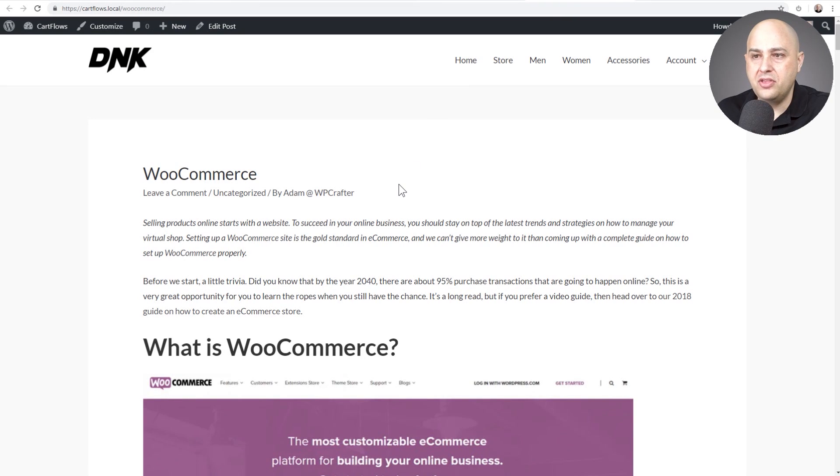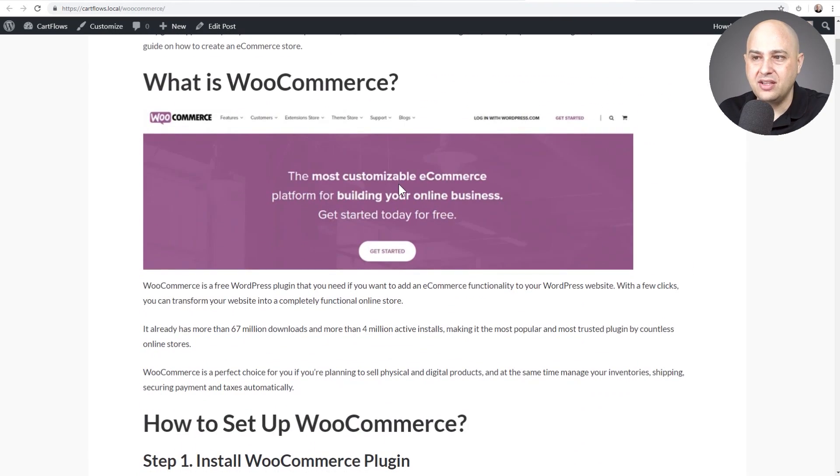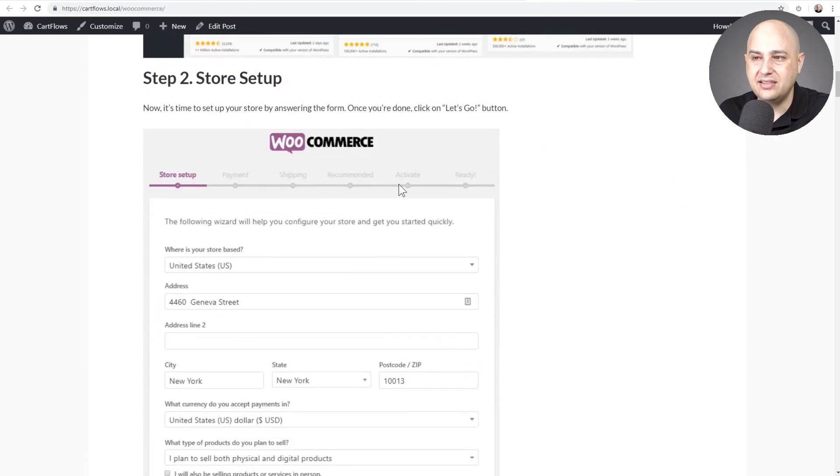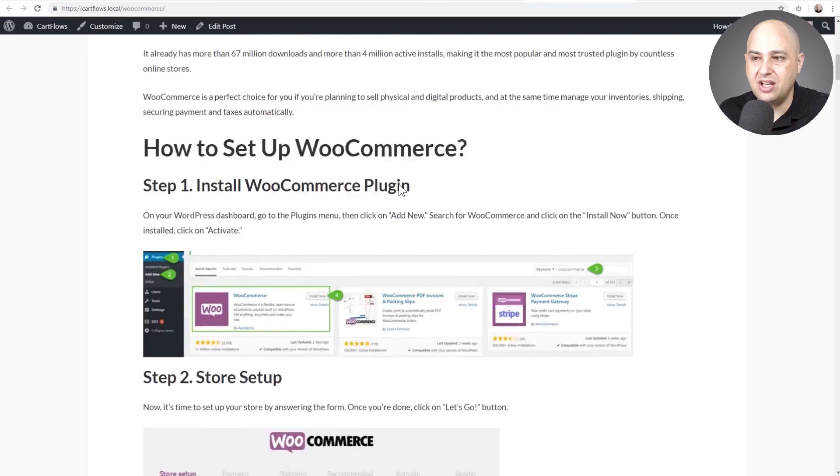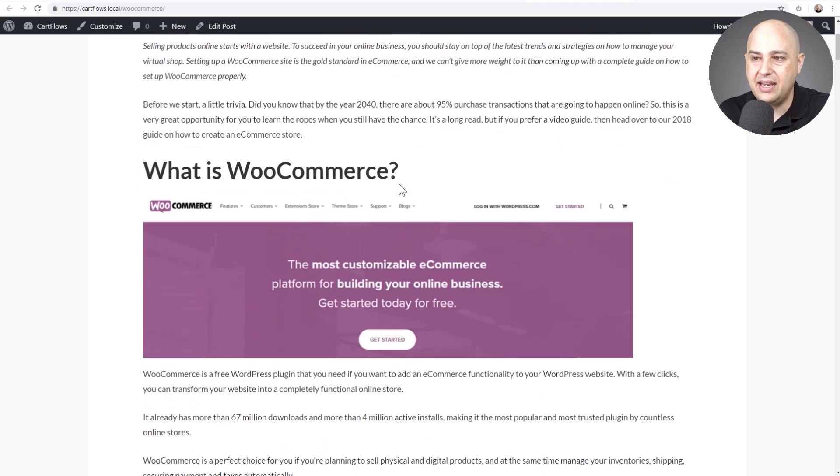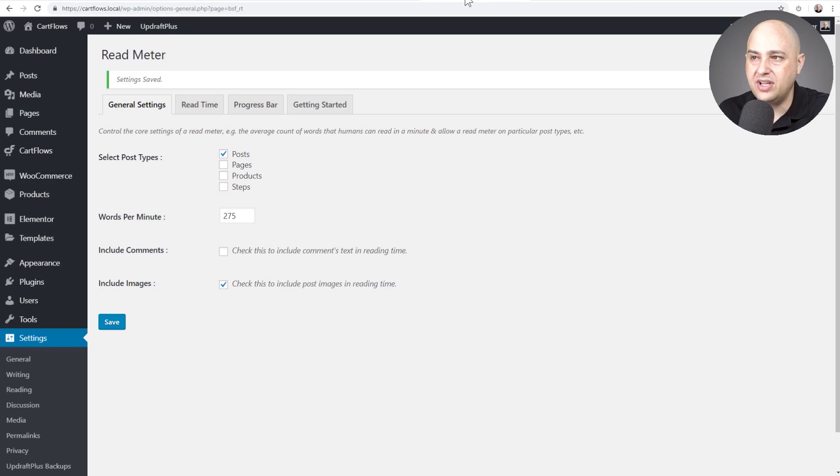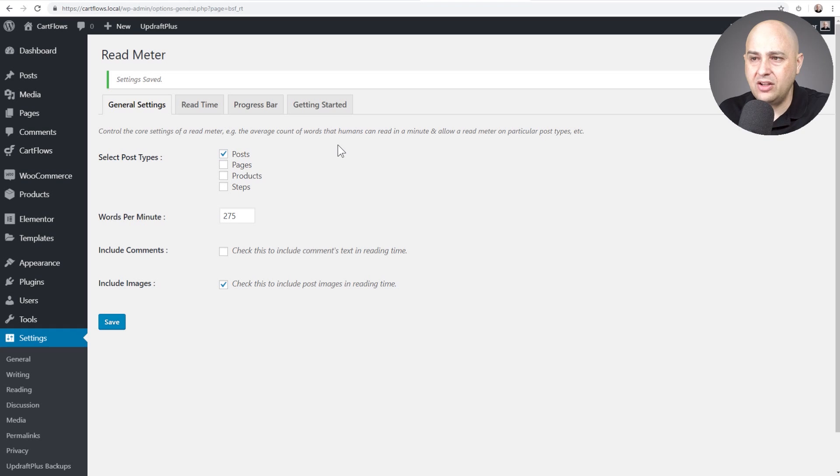And here is the blog post that's on this site that we're going to test it on. You can see there's nothing showing right now. I'm going to configure it all up and then I'm going to do a refresh and we'll test it together. Now let's go through these other options.